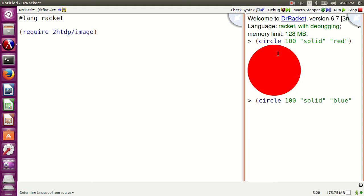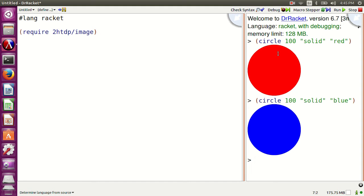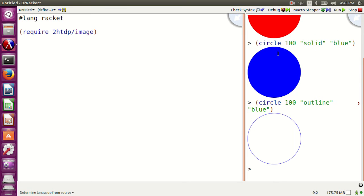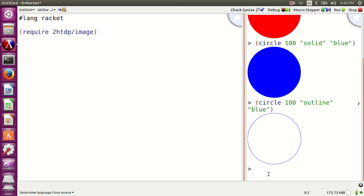Let's examine the arguments. Circle is the function name. The first argument is 100 — the radius. The second argument is solid, a string. The third is red — a string about the color. Let's try a different one — this time blue: circle 100 solid blue. Let's also change solid into outline.